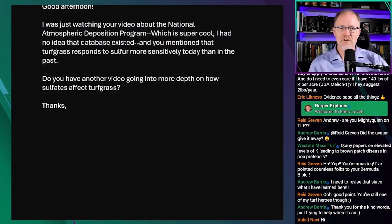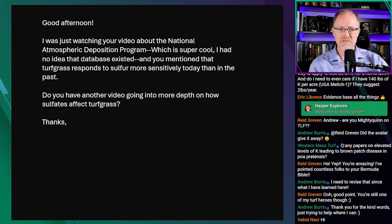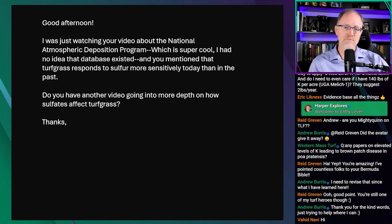Good afternoon. I was just watching your video about the National Atmospheric Deposition Program, which is super cool — I had no idea the database existed. You mentioned that turfgrass responds to sulfur more sensitively today than in the past. Do you have another video going into more depth on how sulfates affect turfgrass?